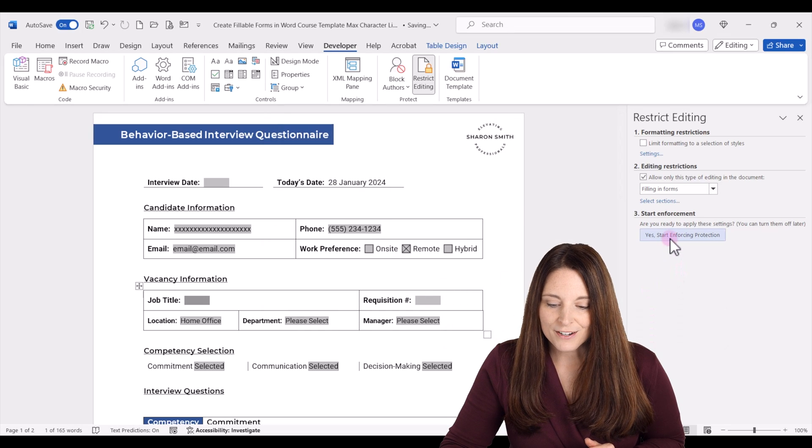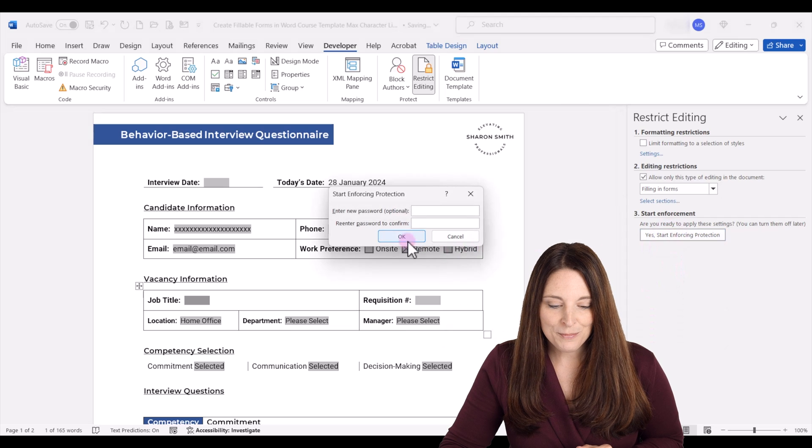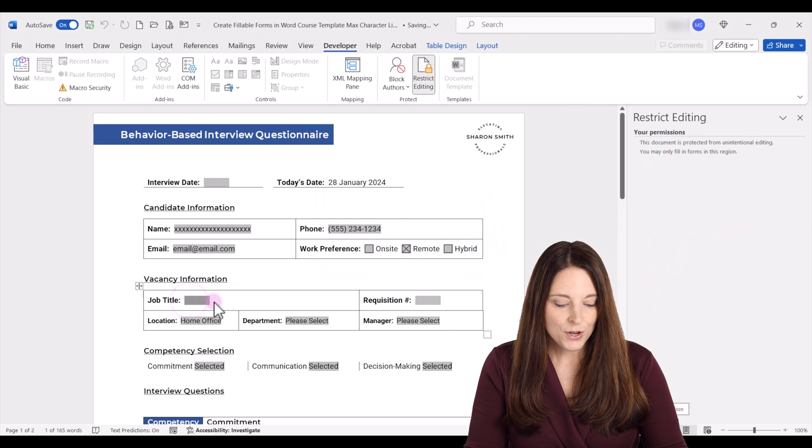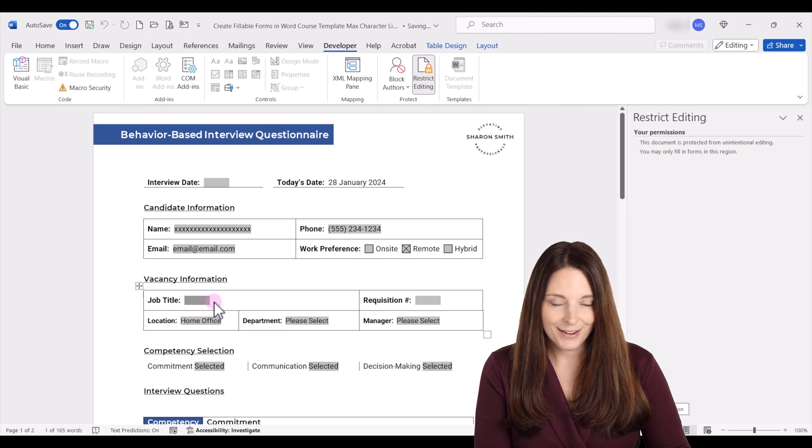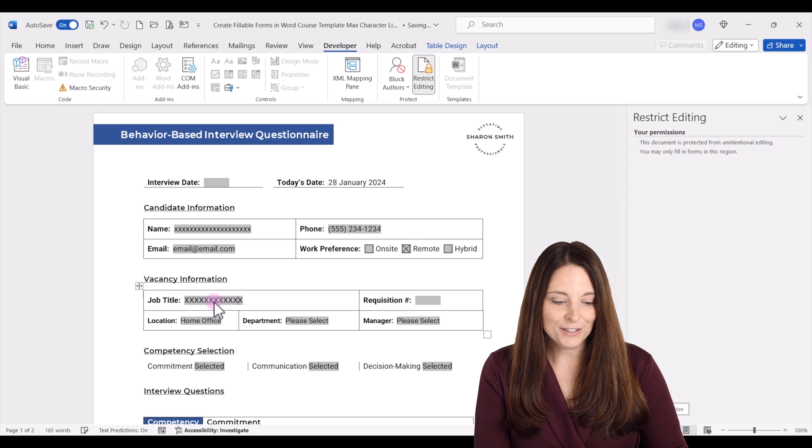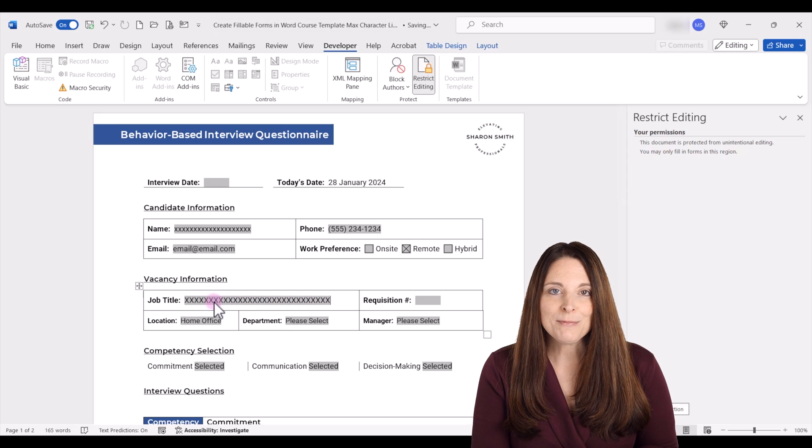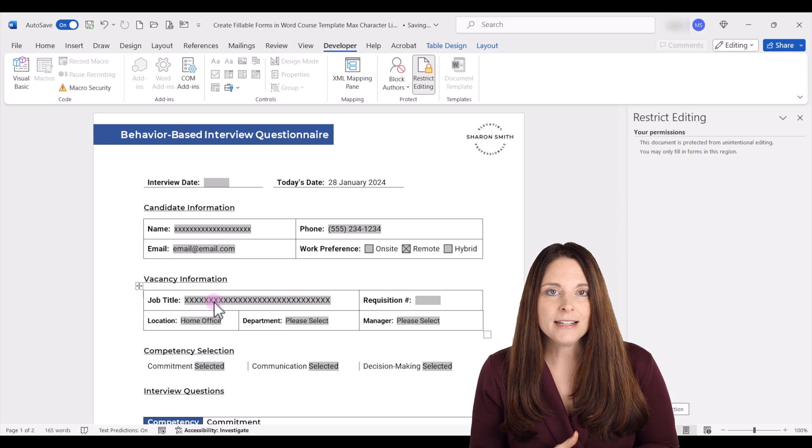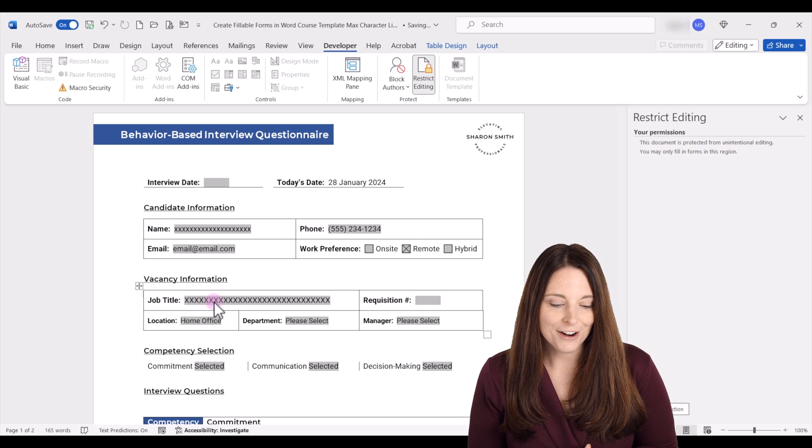So now when we start our protection on the form and distribute it, users who need to type in that field, they will get to type the maximum number of characters, and anything beyond that will get truncated or cut off.